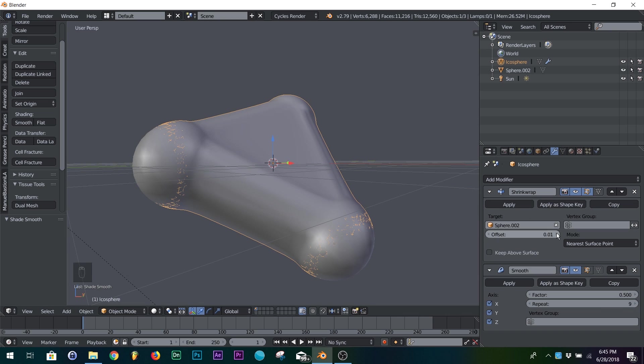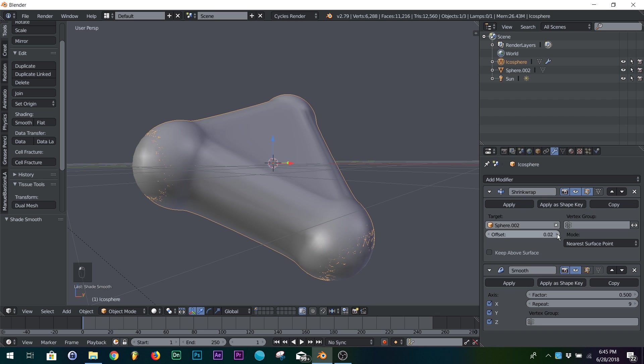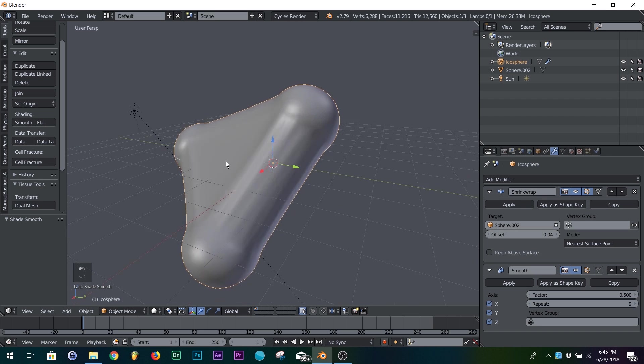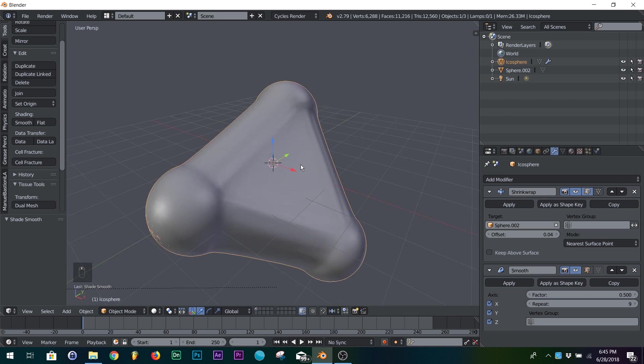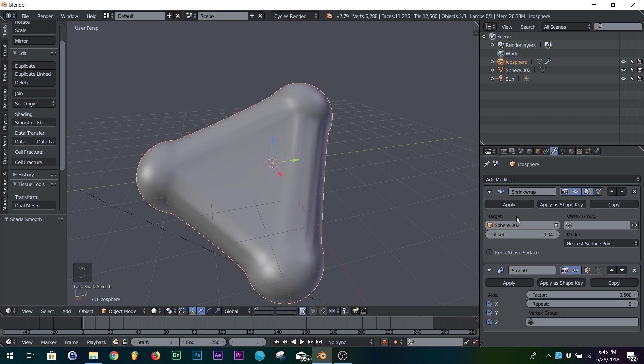Now you can see it kind of cutting through again, so go back to your shrink wrap modifier and hit another offset until it stops cutting through. And you have something pretty good.